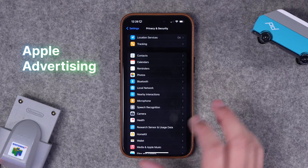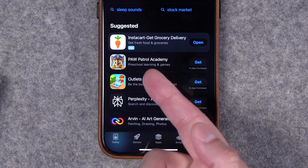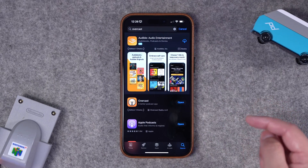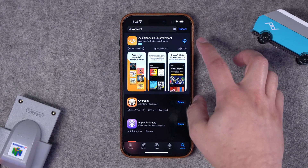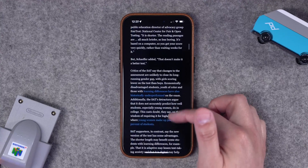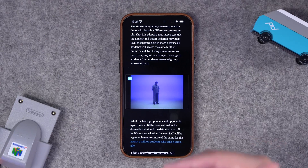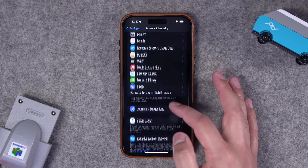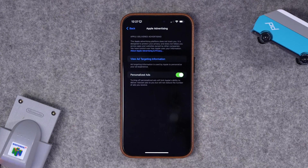You might not know it, but Apple does serve ads to you. One place you'll see ads is in the App Store: going to the search tab, I can immediately see an ad for the Instacart app. If I search for a third-party app like Overcast, there's an ad above it — meaning Audible has paid Apple for that placement. Apple also delivers ads in things like the Apple News app, and since it's not a web browser, there are no content or ad blockers you can use.